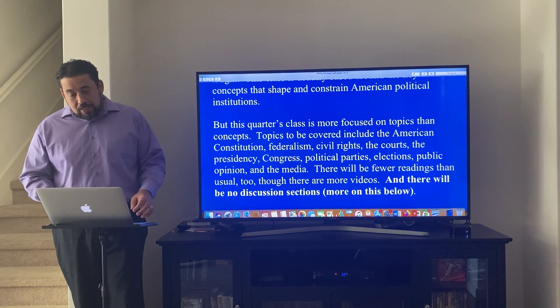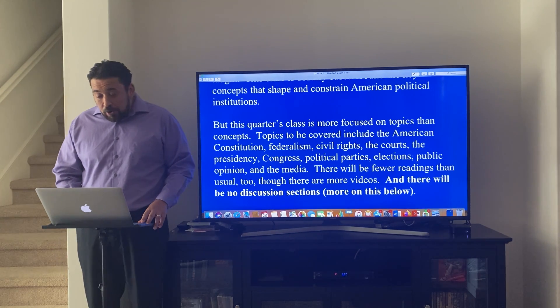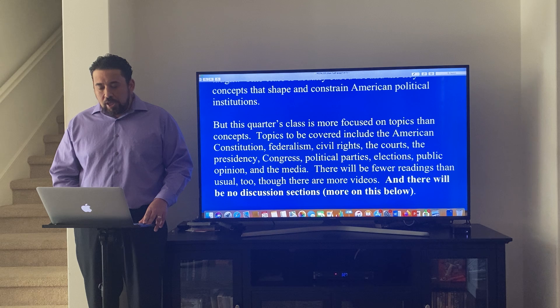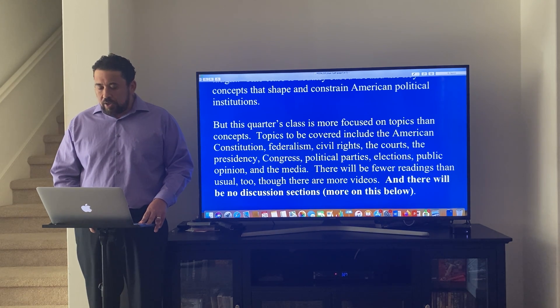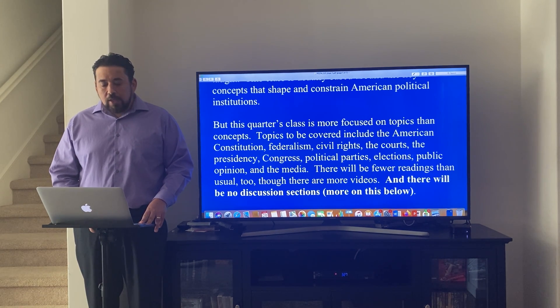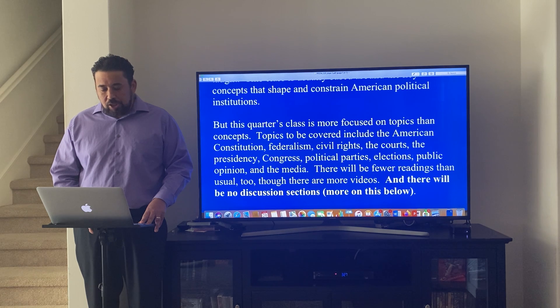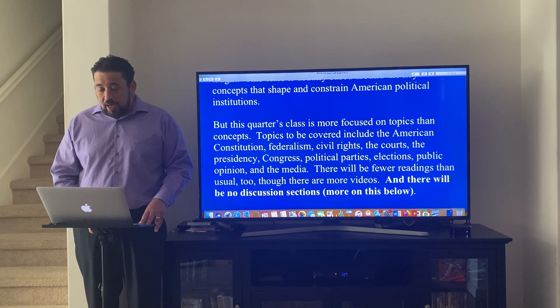Topics to be covered include the American Constitution, federalism, civil rights, the courts, the presidency, Congress, political parties, elections, public opinion, and the media.